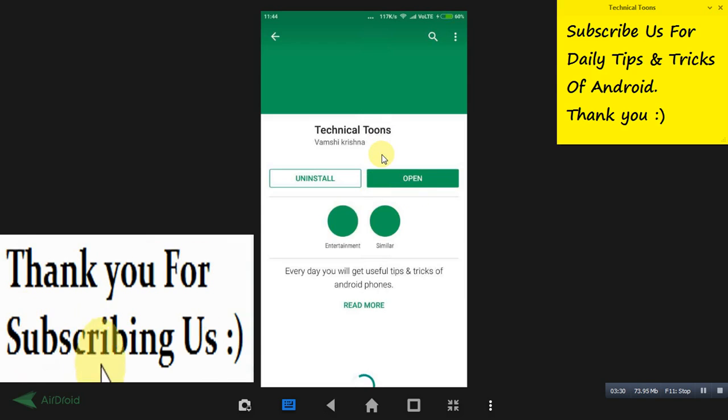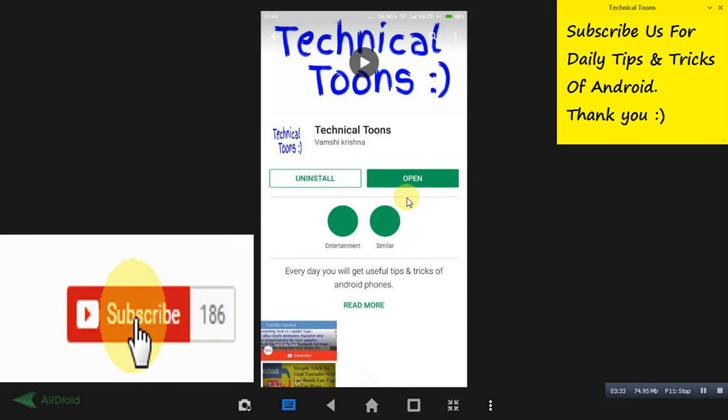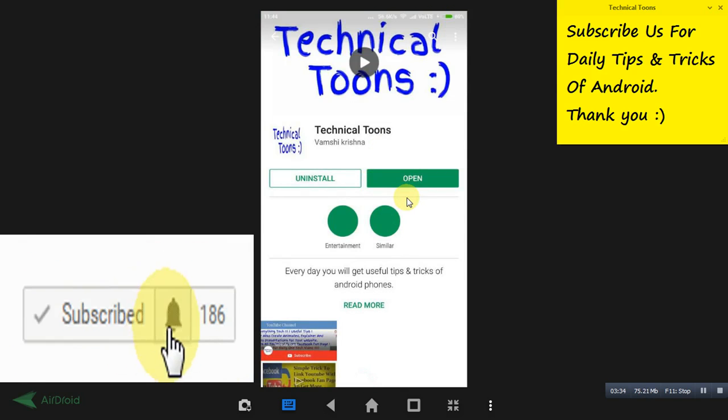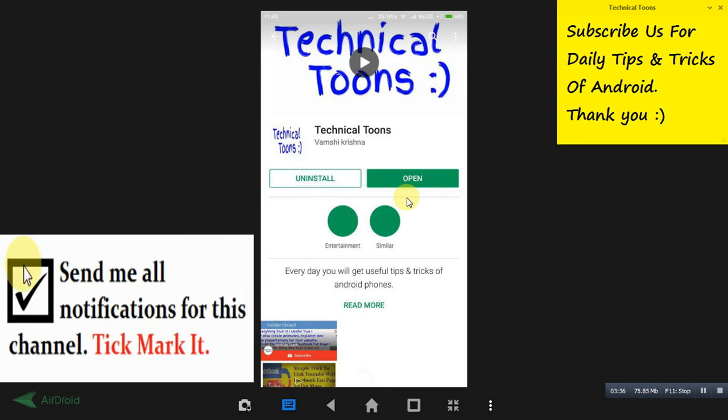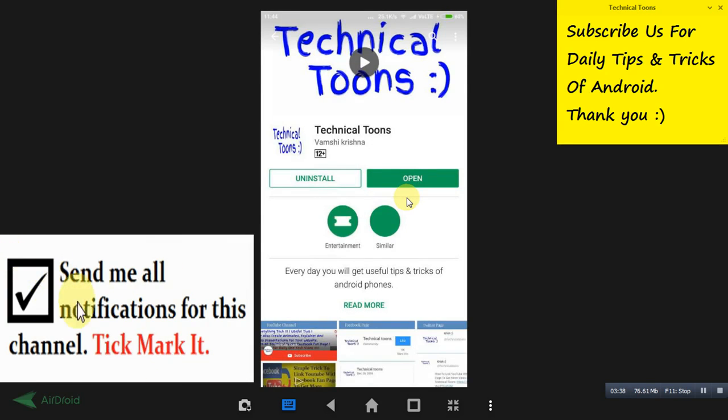That's it friends, that's all for now. Hope you guys like this video. Give it a thumbs up, do comment and share with your friends as well. Do subscribe for more videos like this. Thank you for watching. You guys have a great day, bye bye now.